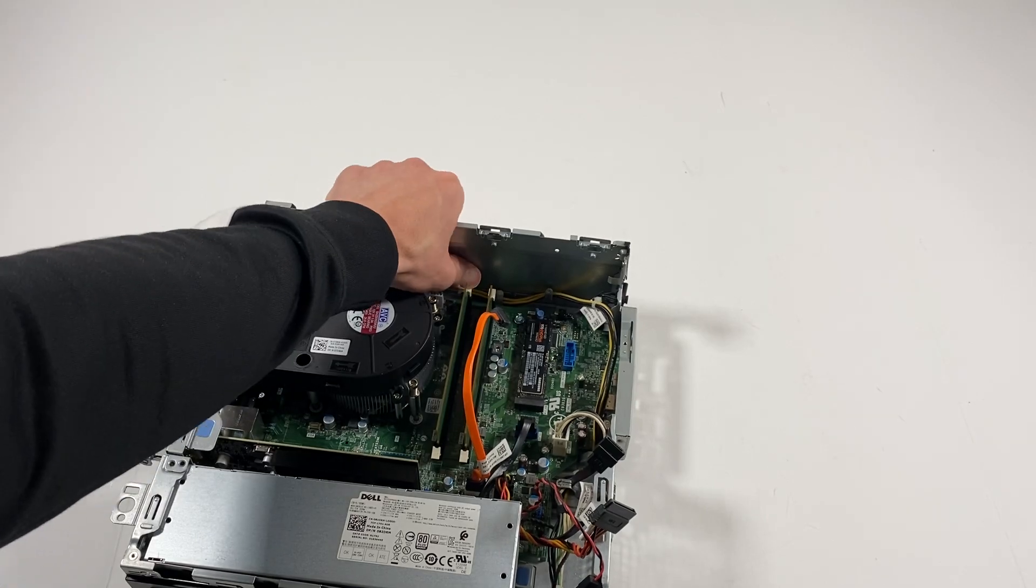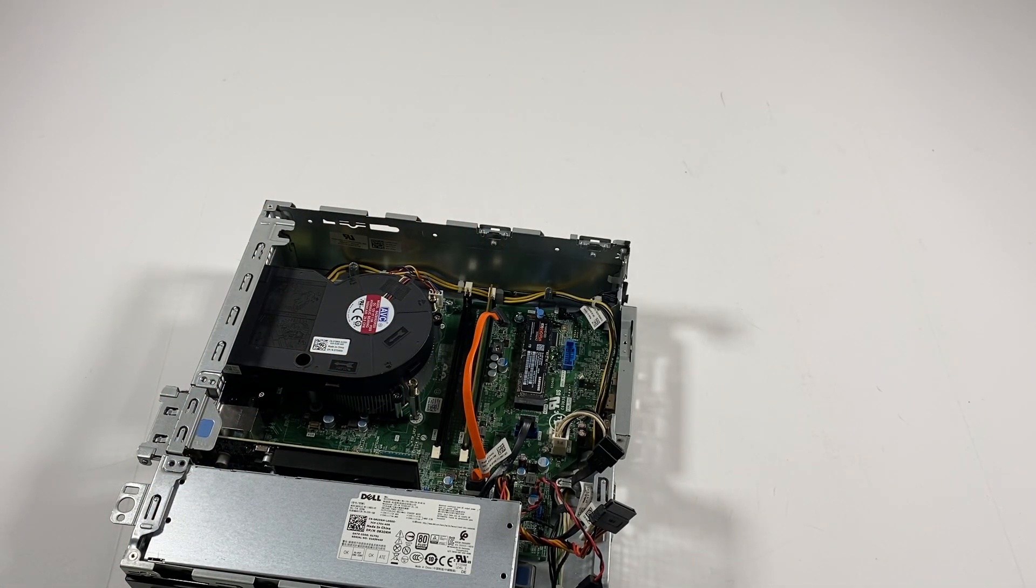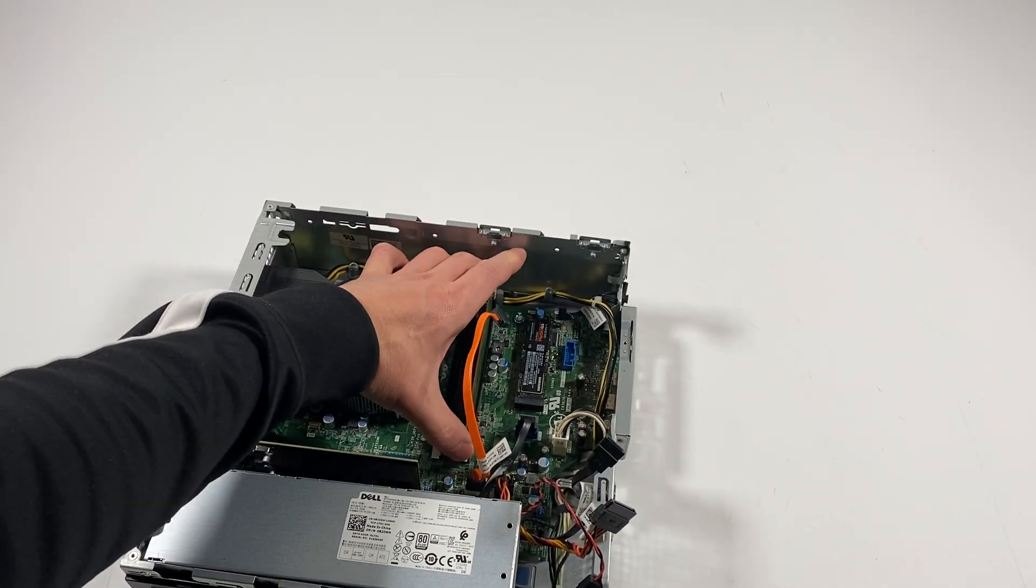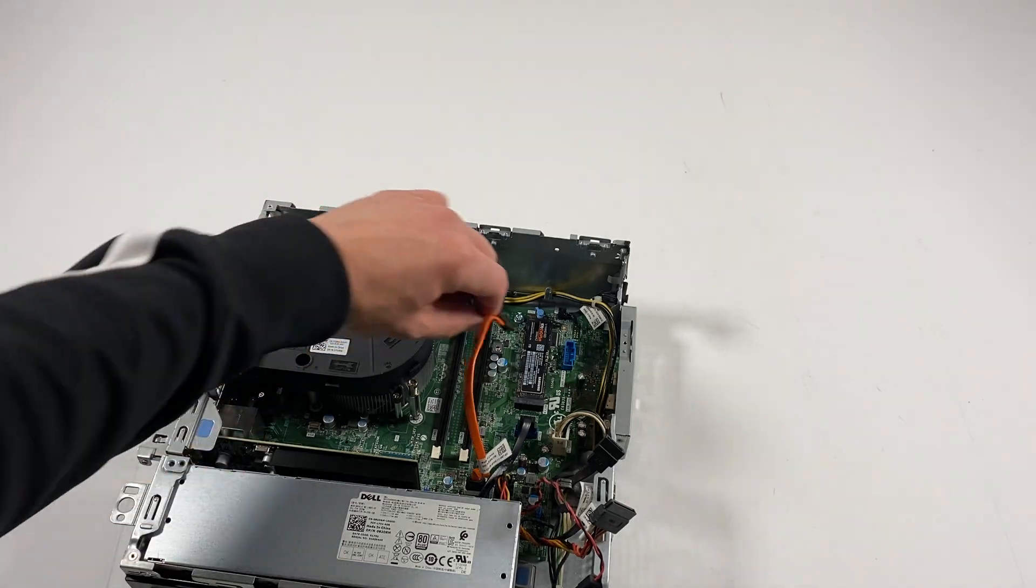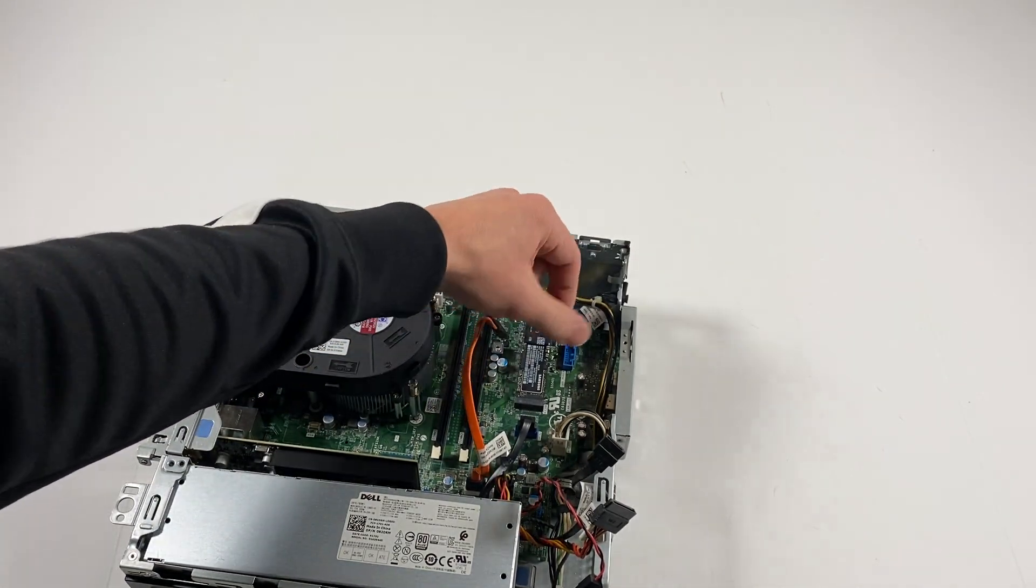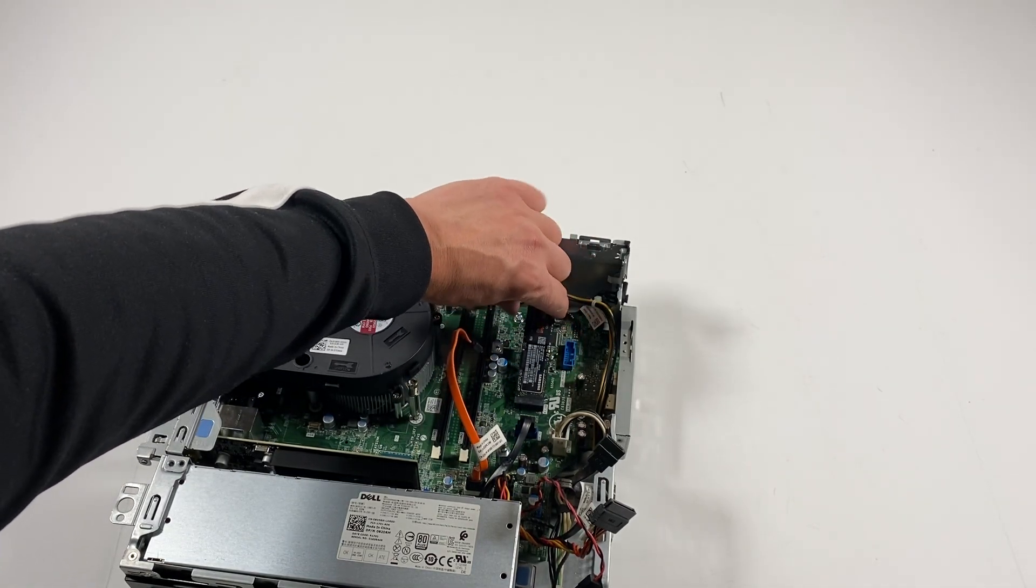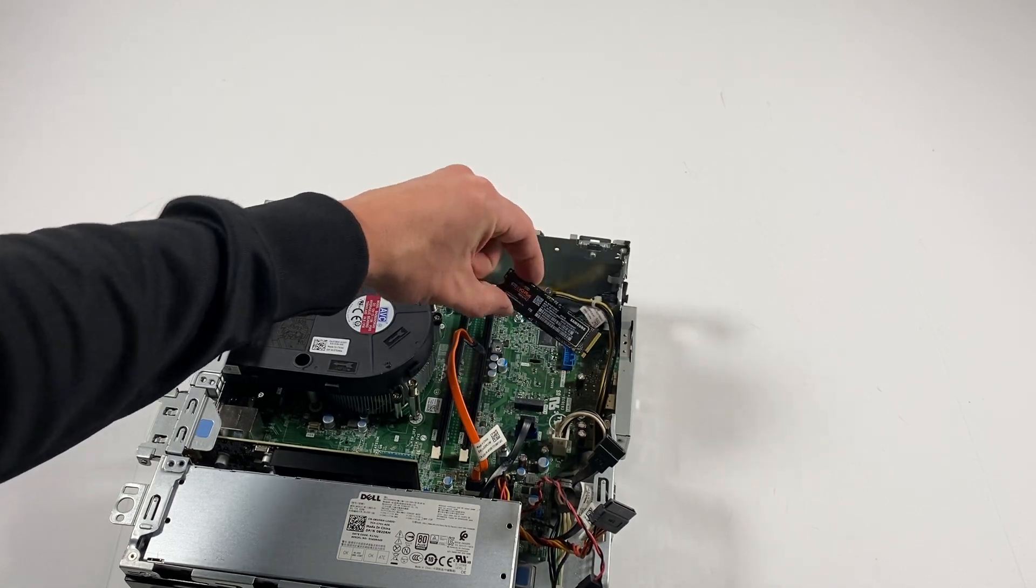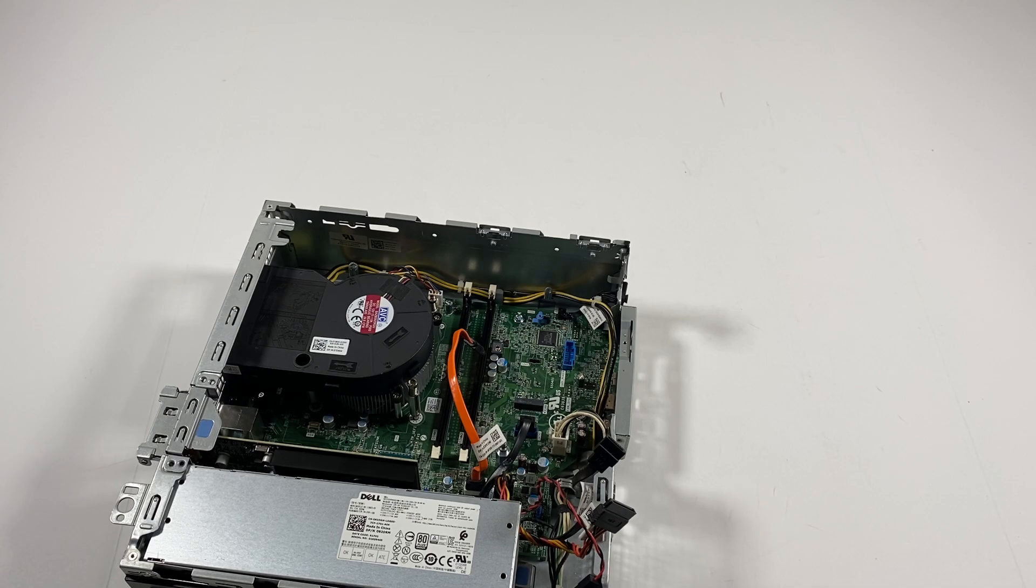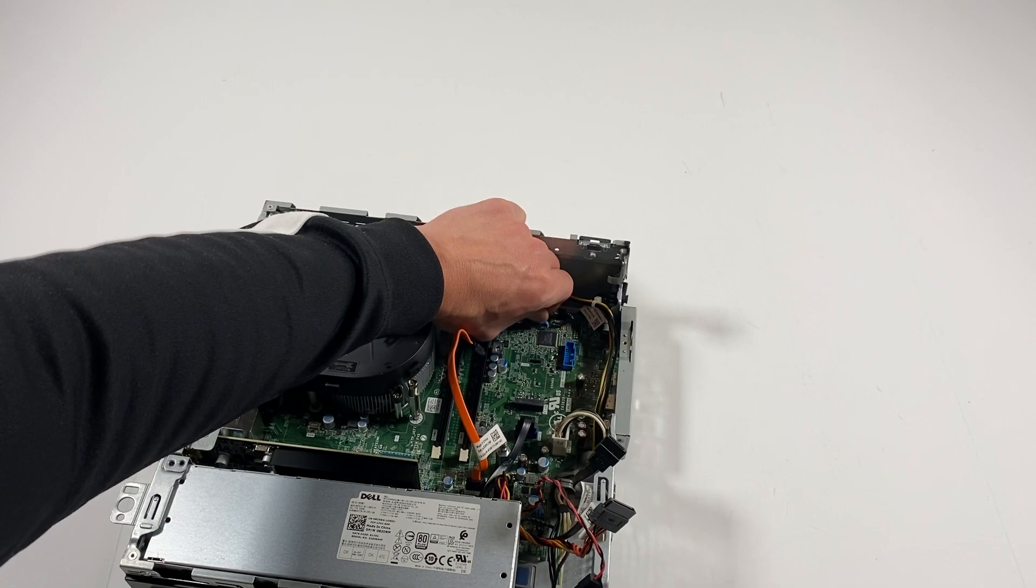Remove the RAM. Remove the SSD NVMe M.2 and pull it up, it will come out. Put this back, the piece here right there.